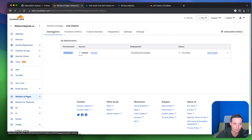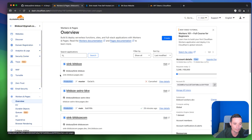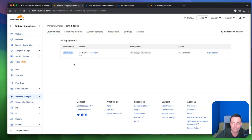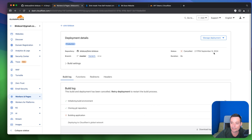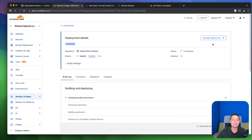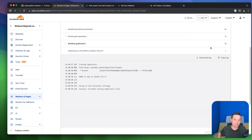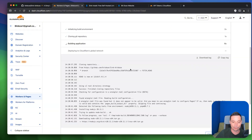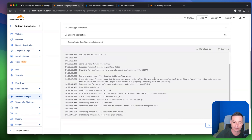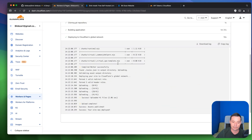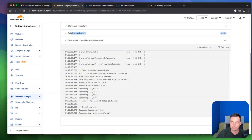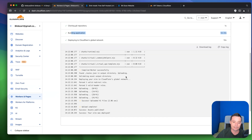Now go to Deployments and retry the deployment. Click View Details, then Retry Deployment. Wait a couple of minutes for the build to finish. The build took about one minute and 31 seconds, and now everything is built.